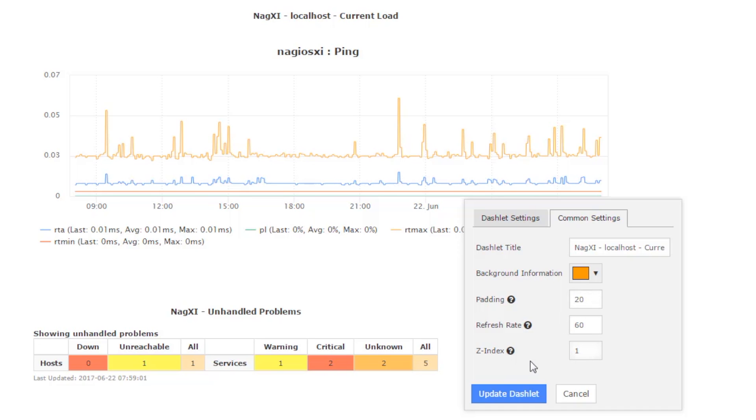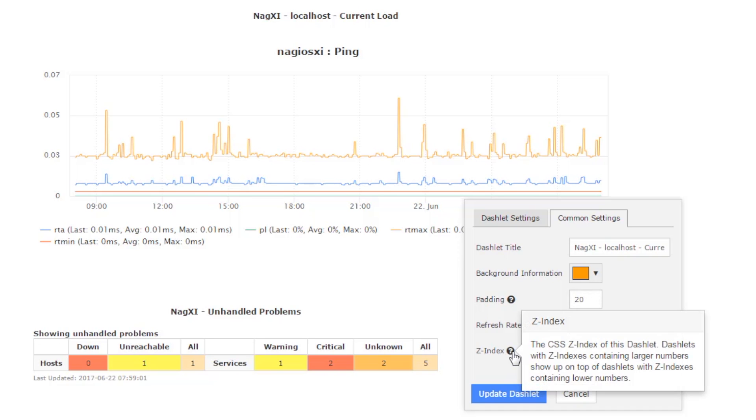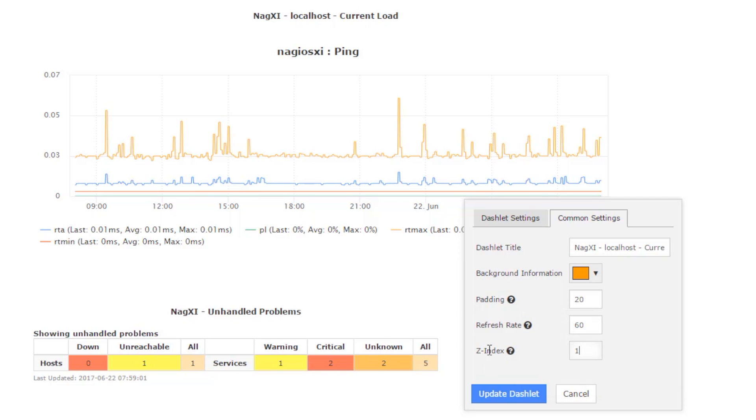The z-index allows you to adjust the order that the dashlets appear on the screen, which one is on top of each other.